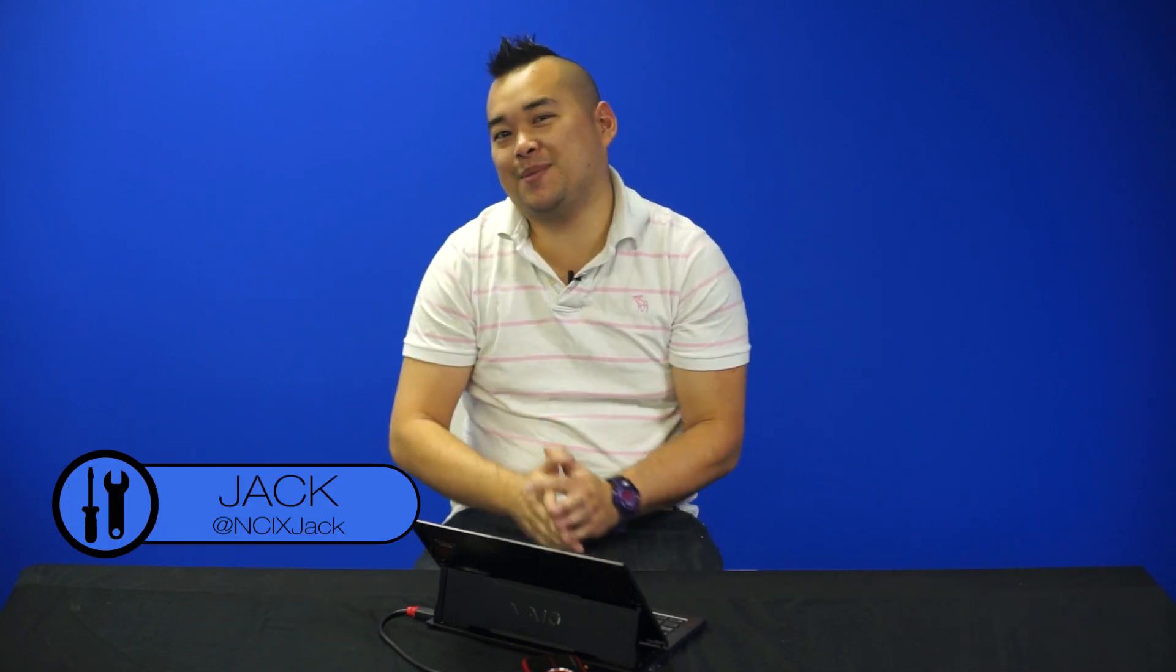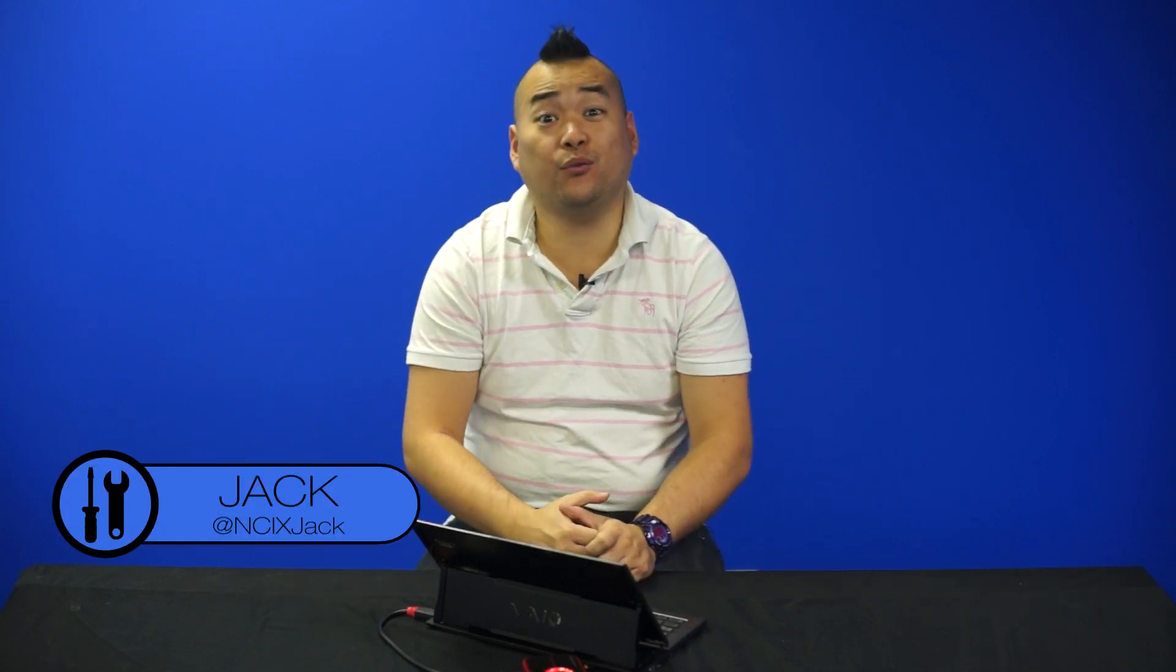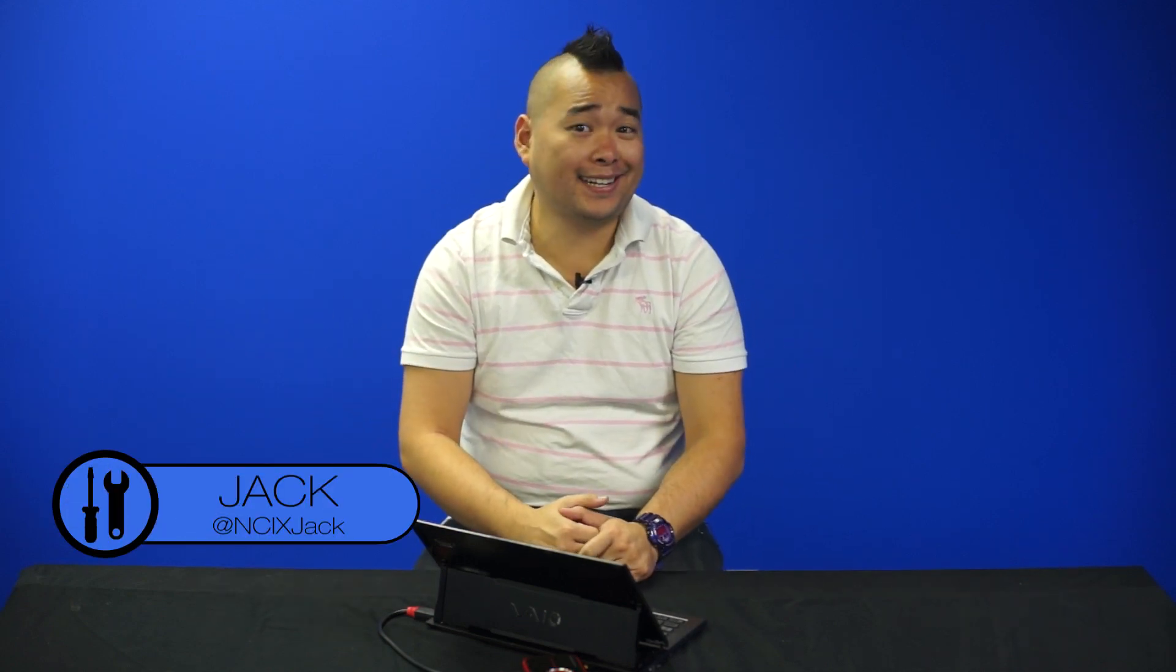Hey guys, welcome to Tech Tips. Today we have Windows 8.1.